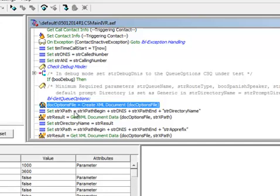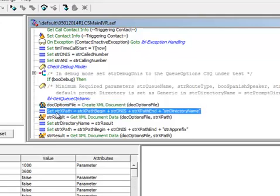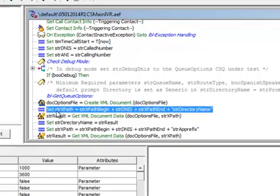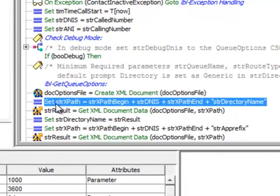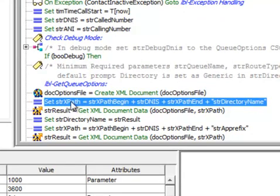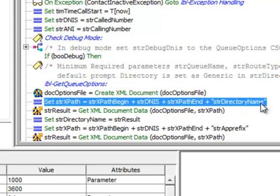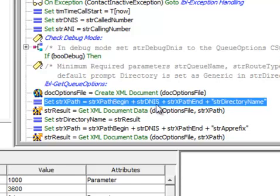And then we're going to have to say what we're looking for. So in this case here, I want to go into the XML file and find the string directory name. I want to get that piece of information. So it says here that the XPath is equal to the string XPathBegin plus the string DNIS plus XPathEnd plus the directory name.